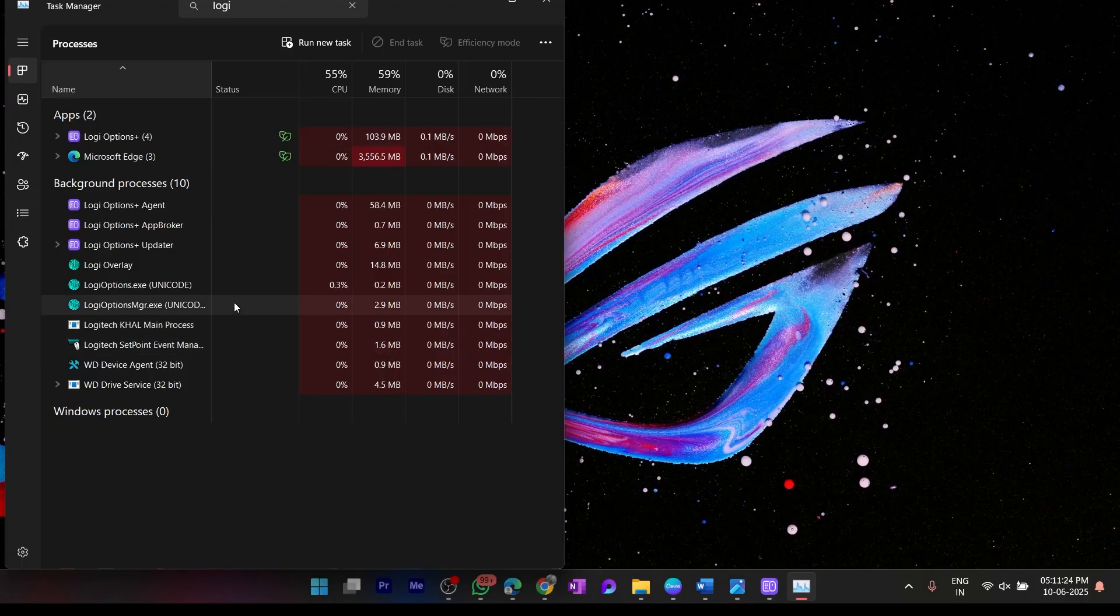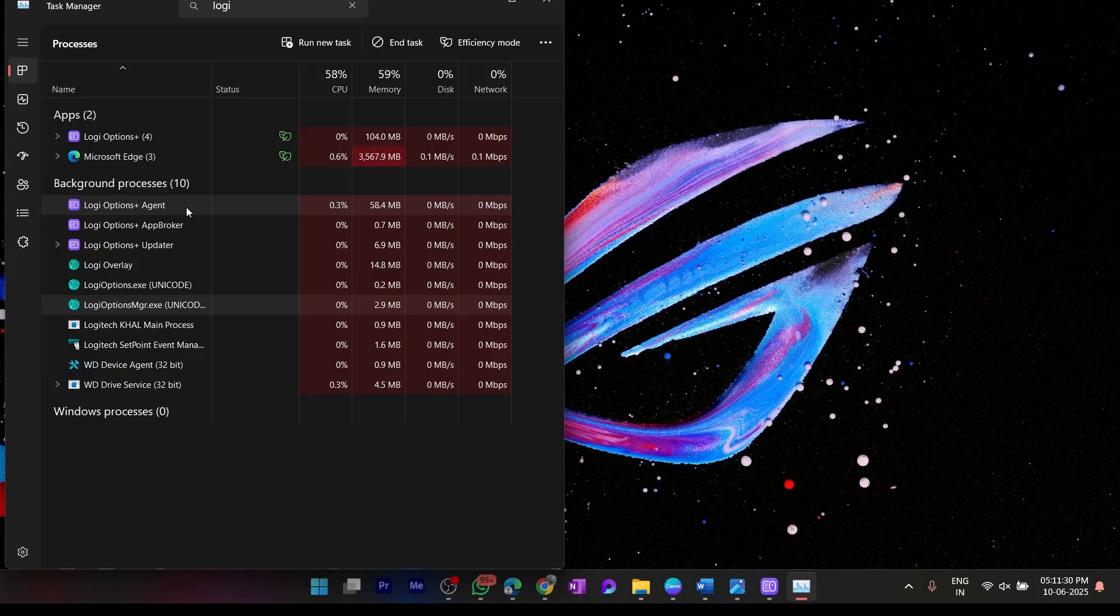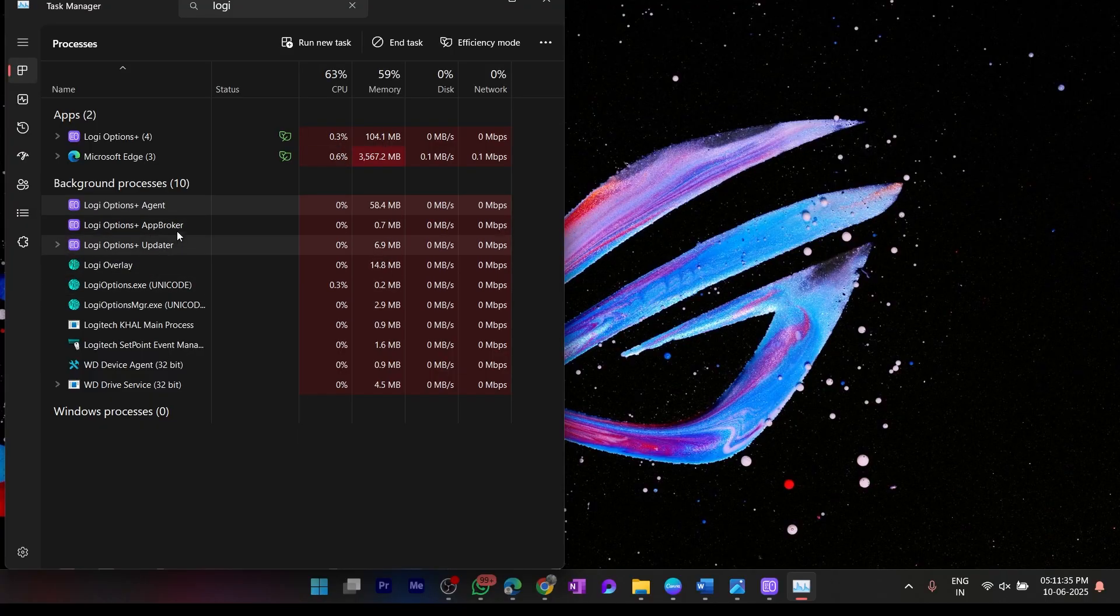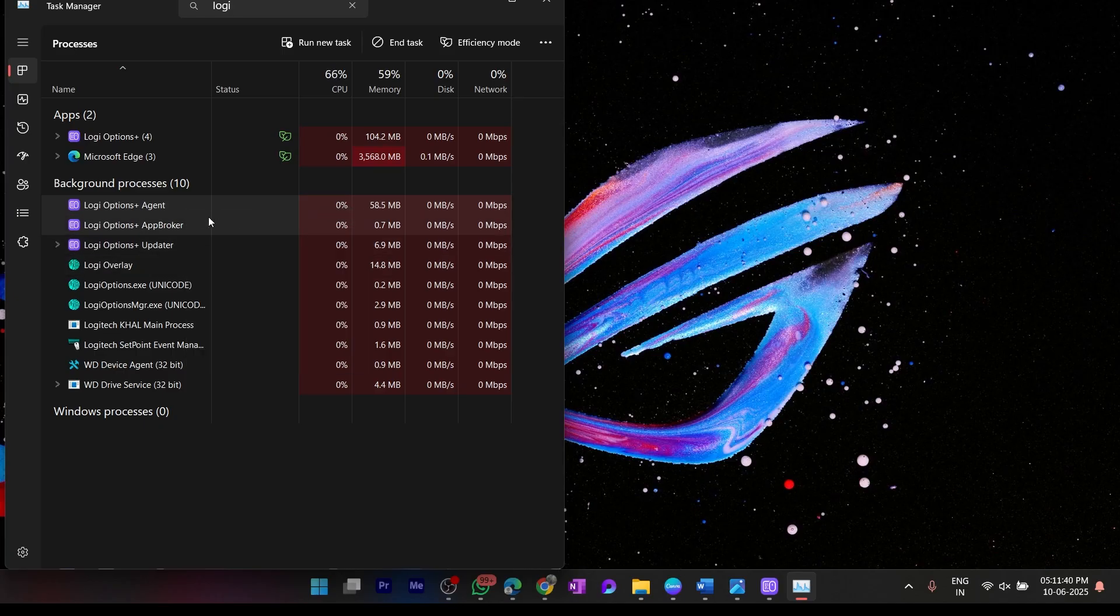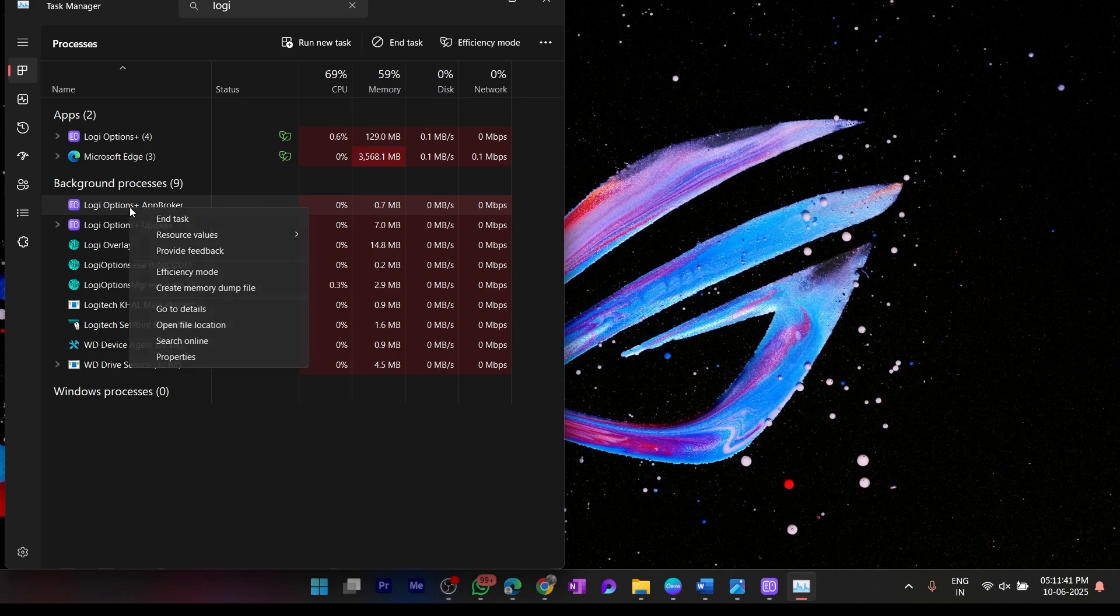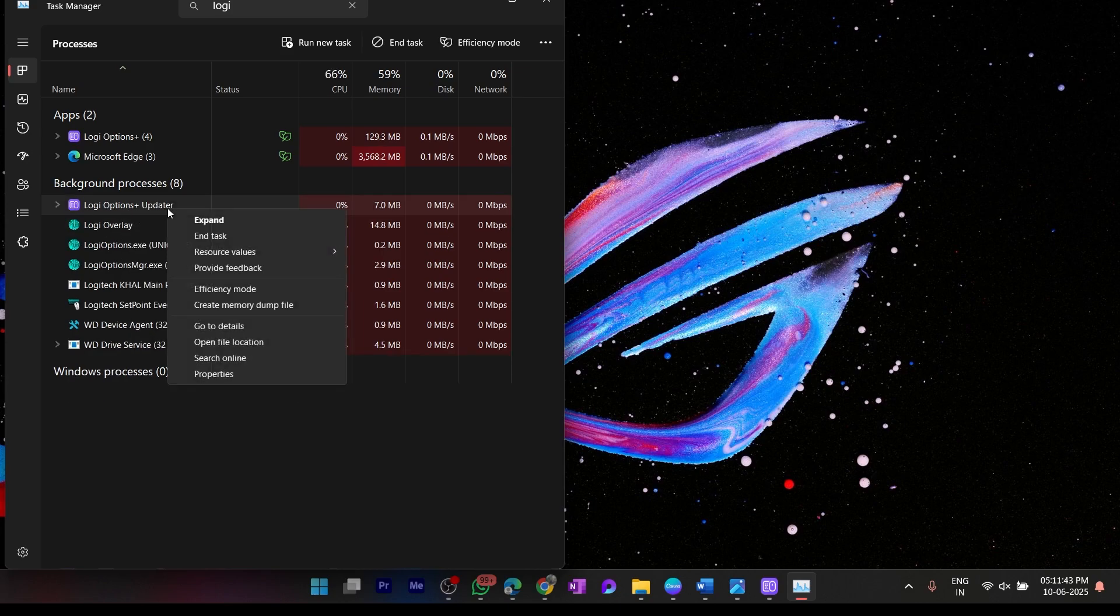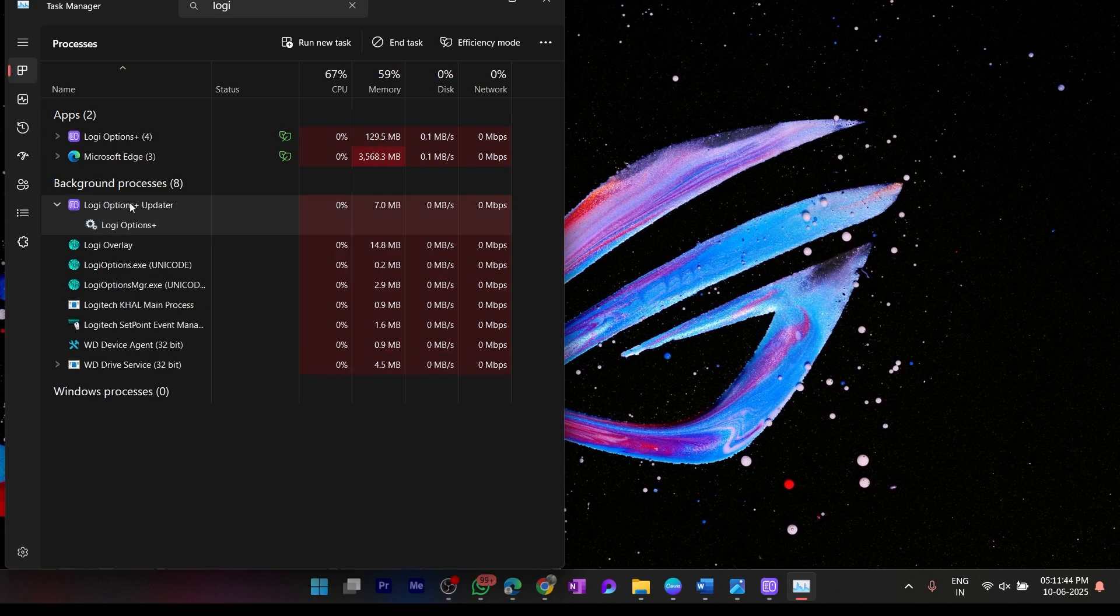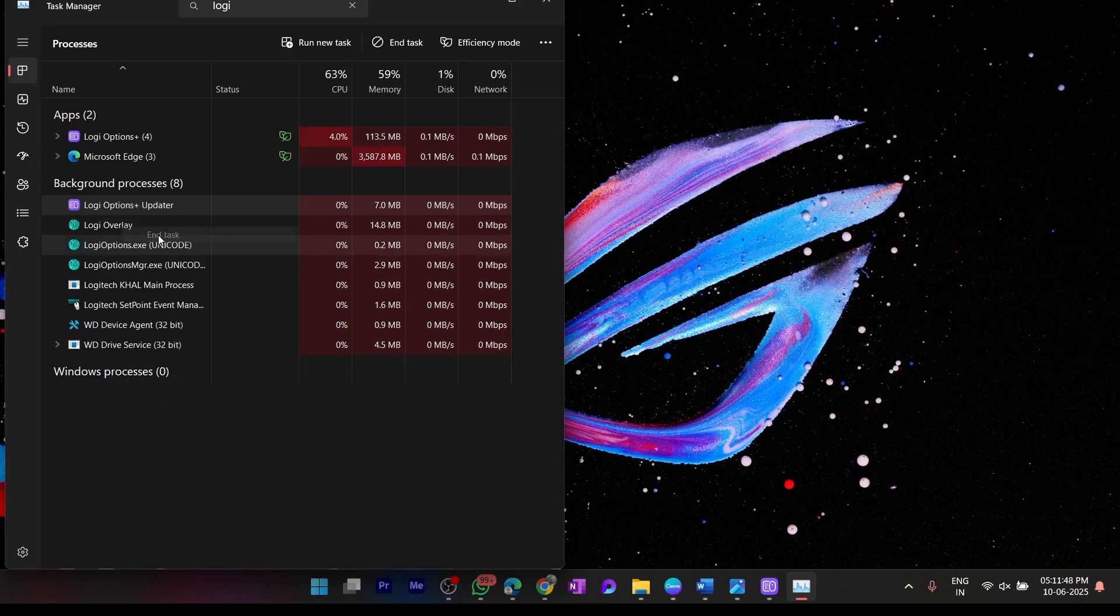Logitech Options Manager - this is the culprit. And Logitech Options Plus Agent - basically all of these processes, just close them. Find all the processes that have Logitech Options in the name and close them.